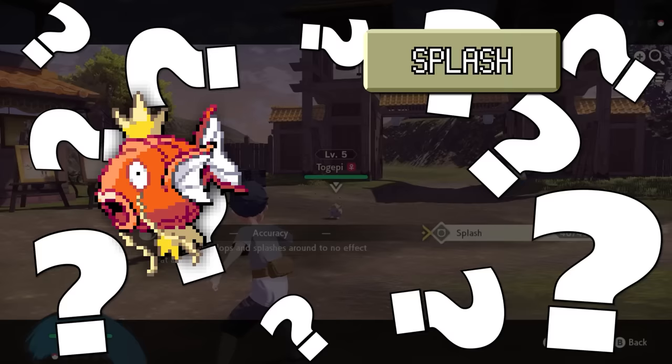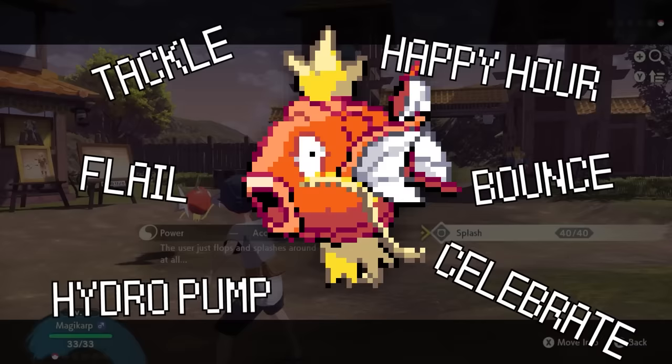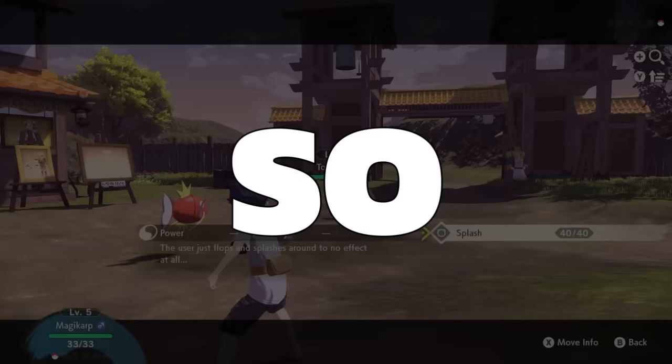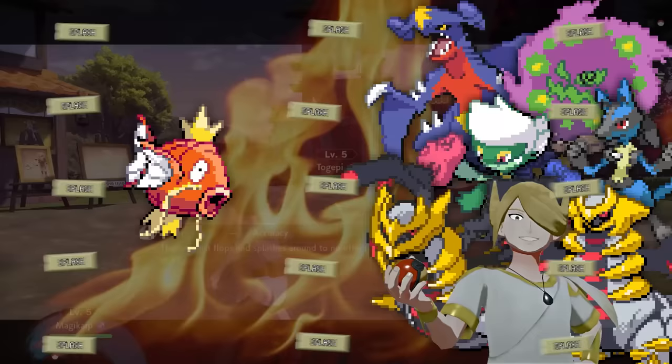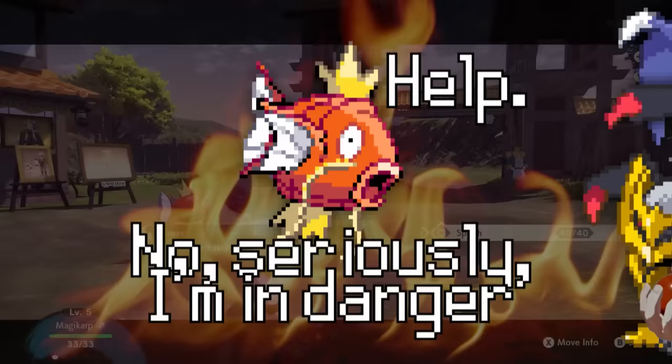Nope. It used to get access to other moves, but for Legends Arceus, Game Freak took one look at Magikarp and said, we gotta nerf that. So in this game, Magikarp only knows Splash and will never learn anything else. So to beat this challenge, we'll have to beat four teams of powerful Pokemon with one Magikarp that can only learn Splash.